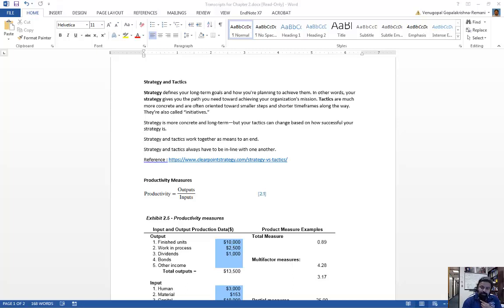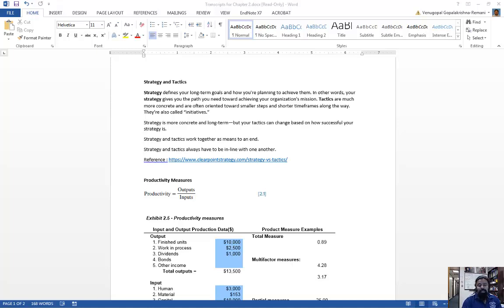Chapter 2 is one of the easier chapters in this book. The main concept is productivity measures, and we have a homework based on that. The change in productivity is another key topic. I'm going to discuss the productivity measures — I've noticed that some of you are still struggling with the homework, but it's pretty easy.